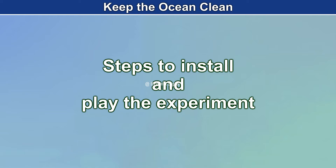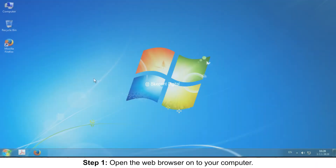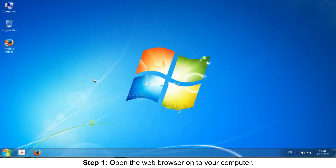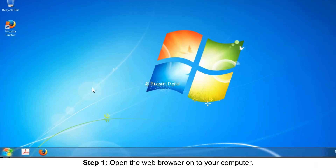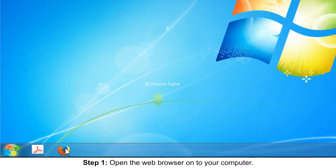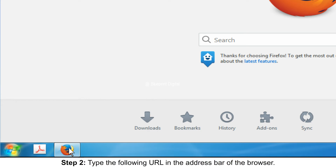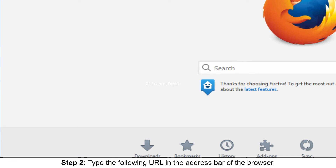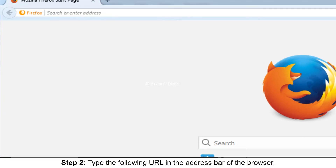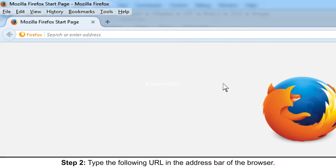Steps to install and play the experiment. Step 1: Open the web browser on your computer. Step 2: Type the following URL in the address bar of the browser.